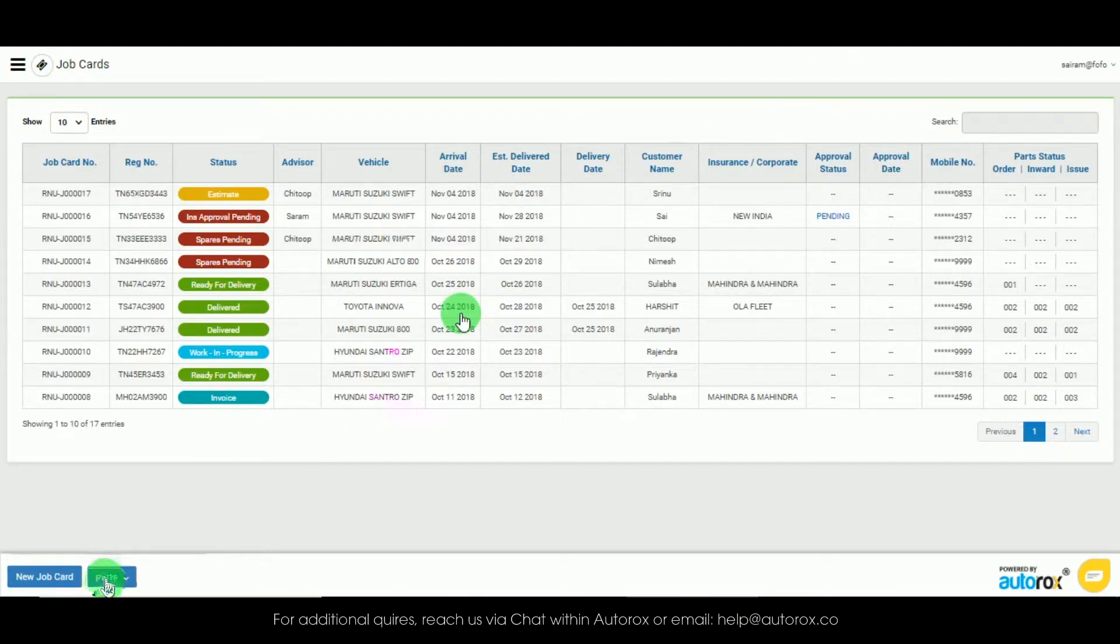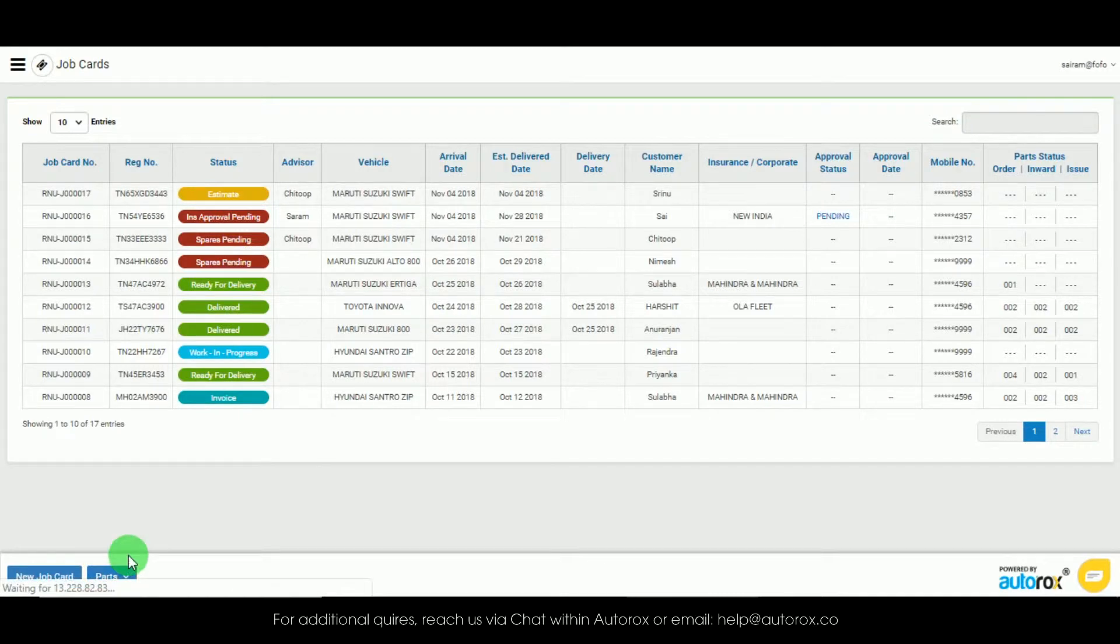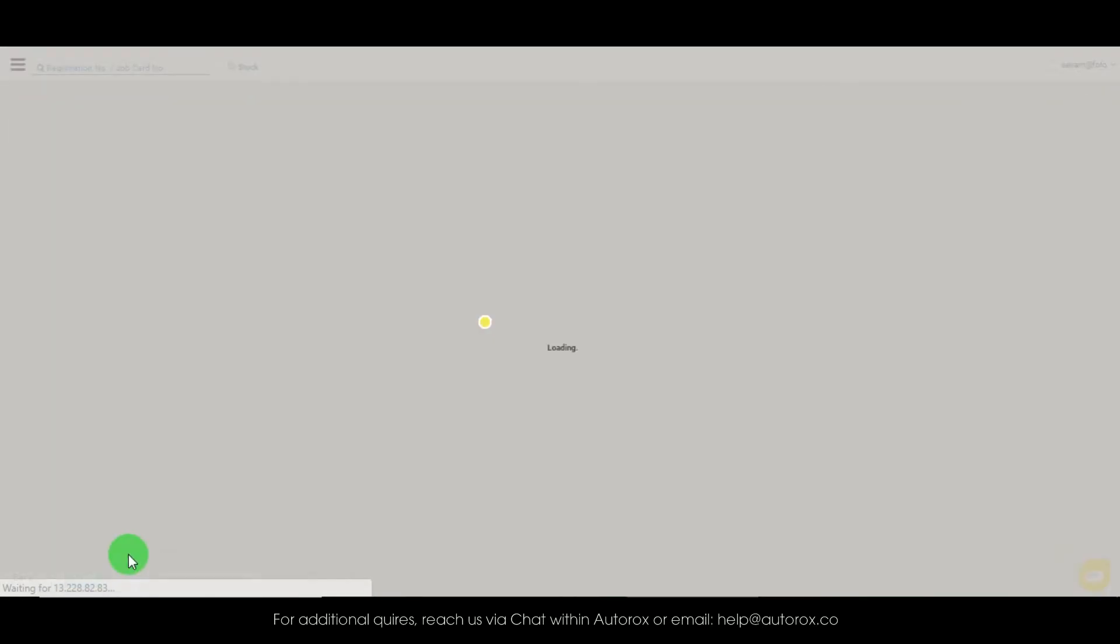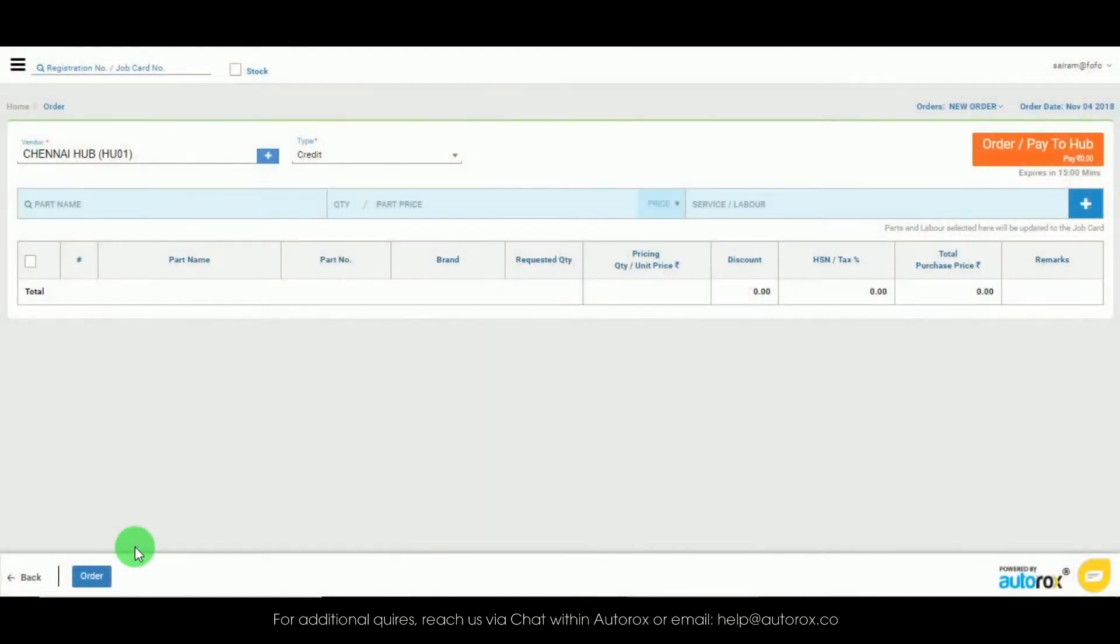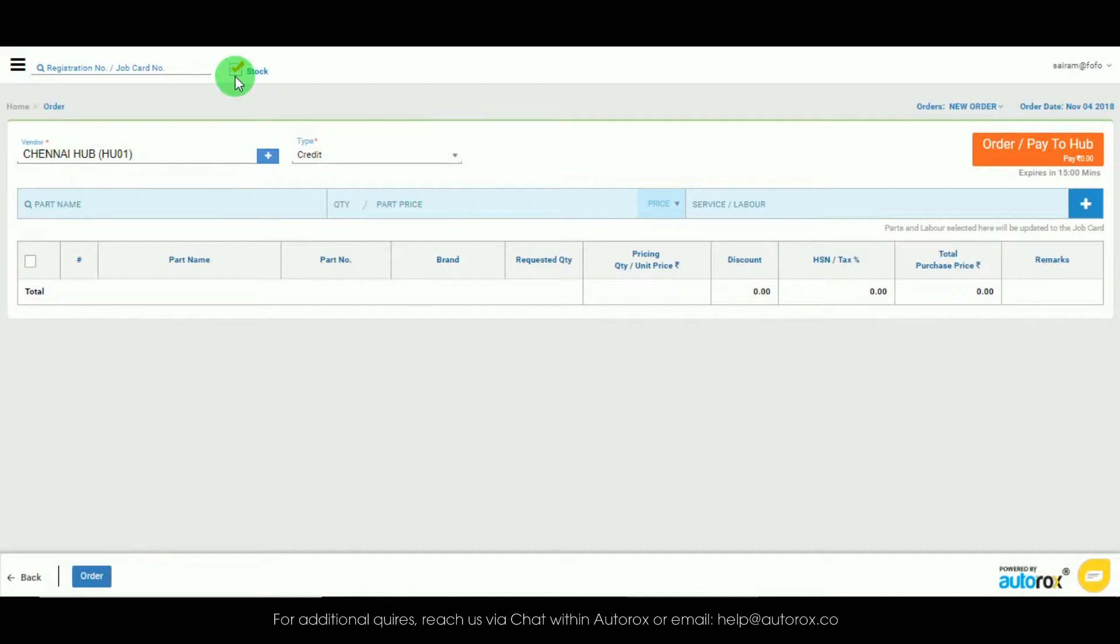Click on parts from the bottom of the screen and click order. Click on stop from the top of the page. The reason we click on stop is because we will be inverting these parts later into the inventory.